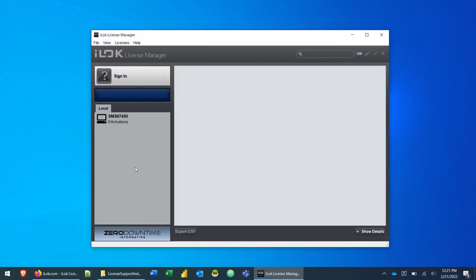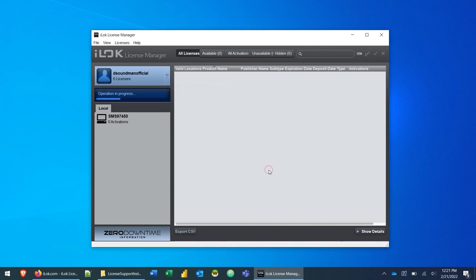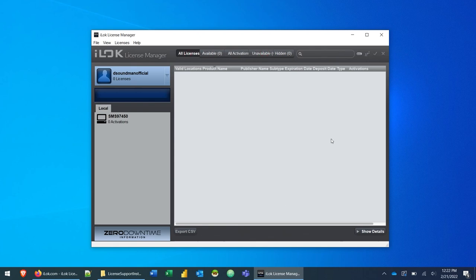It's going to take a minute to open up the first time, but once it does under this local section, you'll have your computer and you can see I have zero activations here. So I'm going to go ahead and click on the sign in button and go ahead and enter the user ID and the password that you set when you created your iLok account. I'm going to click on the remember user ID and password and click sign in. Now you'll see that my username's up top, I have zero licenses. And then up top here, we have the all licenses and some tabs that we can cycle through at the top. I have no licenses yet on this computer, so I have nothing in here.